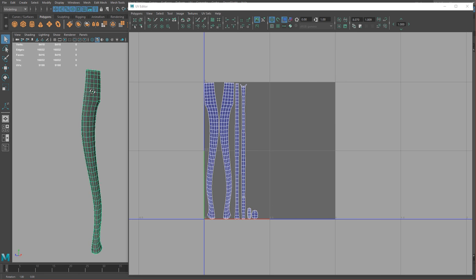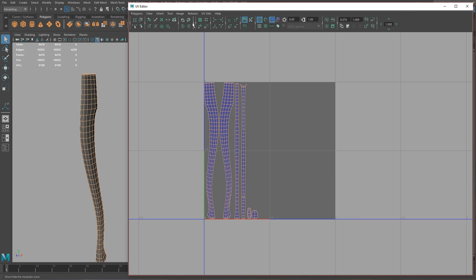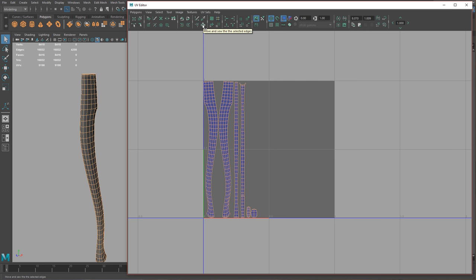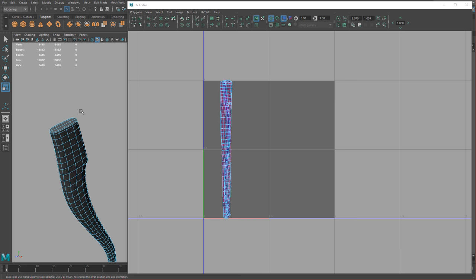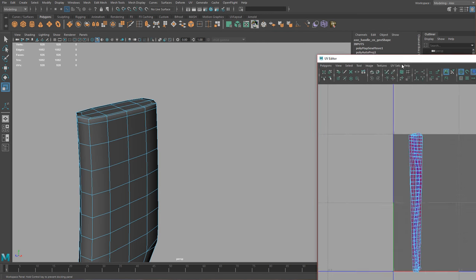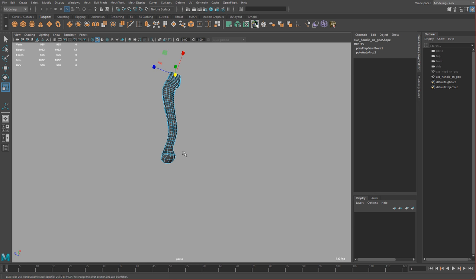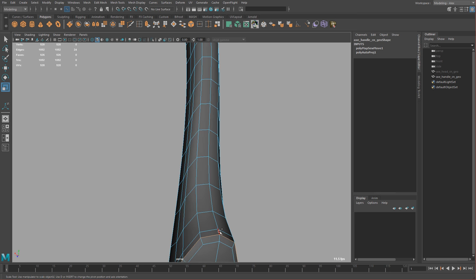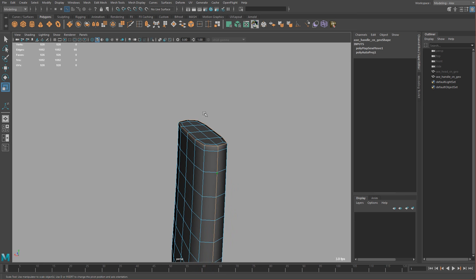I'm just going to hide the axe head for now and start with this. I'm going to select all the UVs and click Move and Sew. When you open up the UV editor, you might notice there's a hidden panel — if you open that up it has some extra tools, and one of them is Move and Sew the selected edges. I'm going to select the top and the bottom edges as seams, then shift-select and shift double-click to select a line right through.